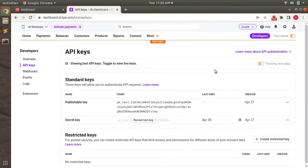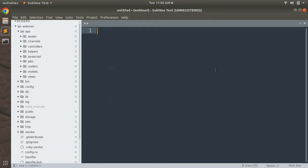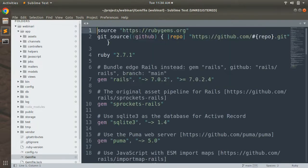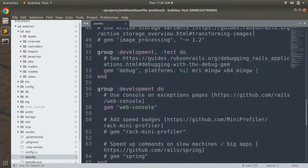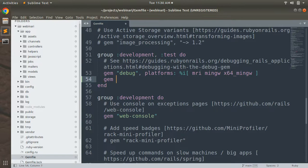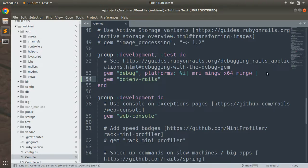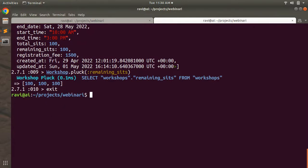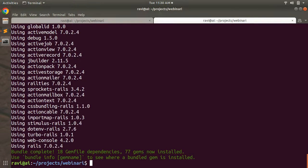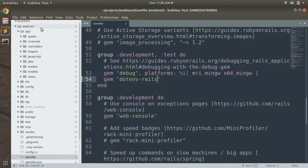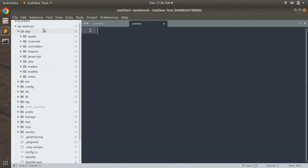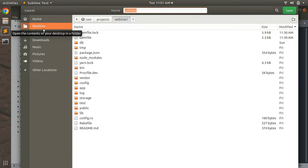Now we need to store the Stripe keys as environment variables in our Rails app. Add the gem 'dotenv-rails' to your Gemfile under the development/test group and run bundle install. Then create a new file in the root directory of your project and save it as .env.